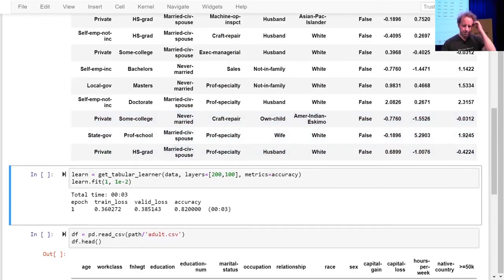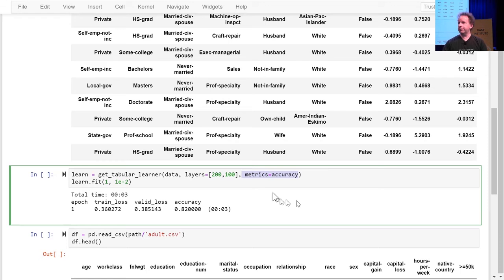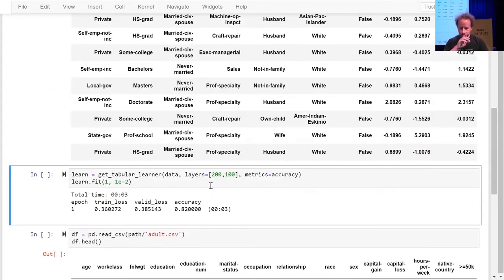We're going to learn what 'layers' equals means either towards the end of class today or the start of next week. This is where we're basically defining our architecture, just like when we chose ResNet-34 for ConvNets. Metrics are just the things that get printed out — they don't change our model at all. In this case, we're saying we want accuracy printed out to see how we're doing. So that's how to do tabular.